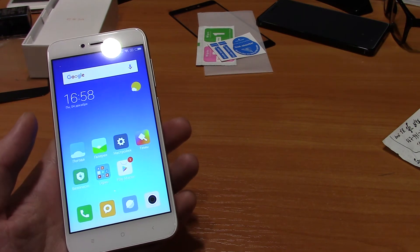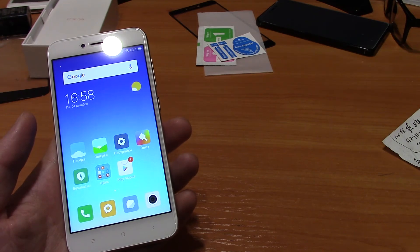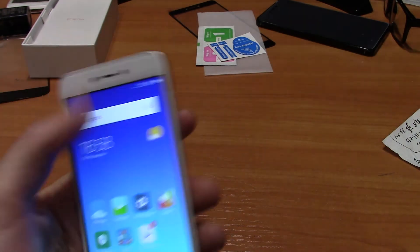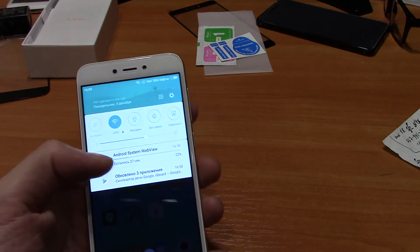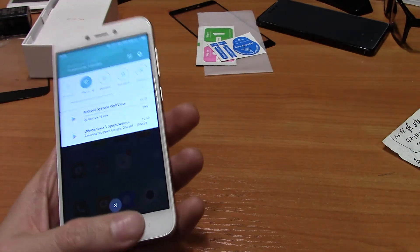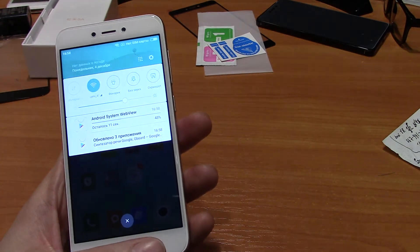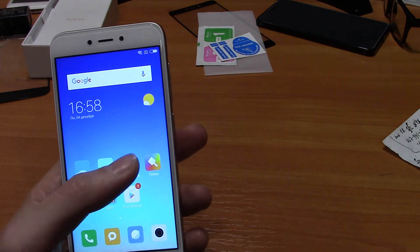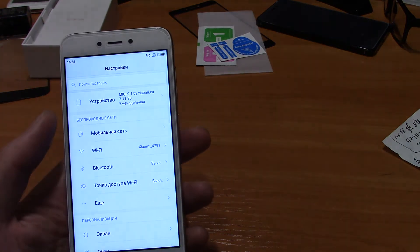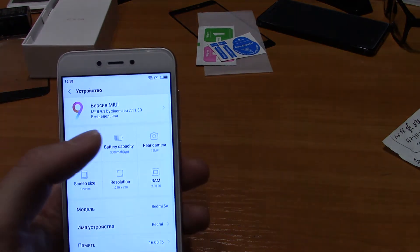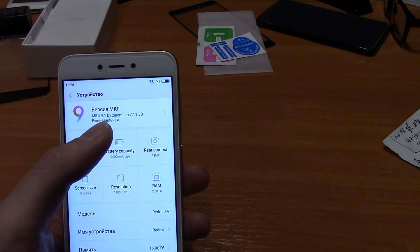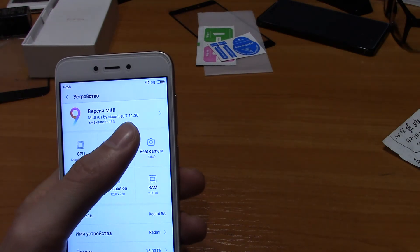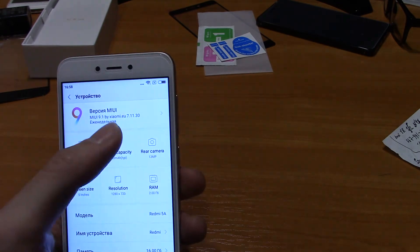Now we have multi-language firmware with all the languages you want — Russian, Ukrainian, Spanish, Italian, all Indian languages, whatever you need. Google Play and all Google services are working as well. Before, we didn't have global firmware for these phones. This is the best way to get your language and all Google services on it.